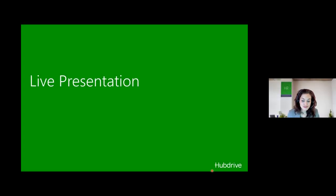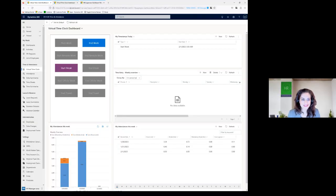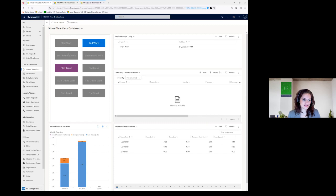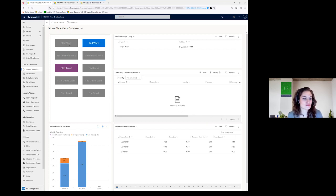Now we are going to go live into the system. We start here with our virtual time clock, visible on the left. Right now our employee is clocked in, therefore all of the other fields are grayed out, because the system is intelligent and knows that the only possibilities now are to start a break or to end work. I'll say a little bit more about this screen before I clock him out.